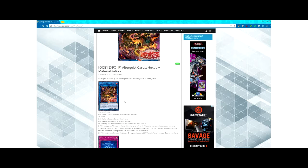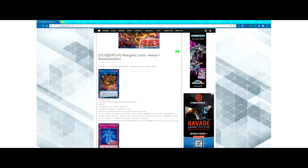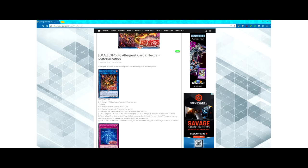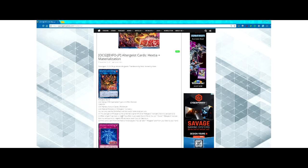You can only use the third effect with this card's name once per turn. This card gains attack equal to the combined original attack of all Altergeist monsters that this card points to. When a spell or trap card or effect is activated (Quick Effect),